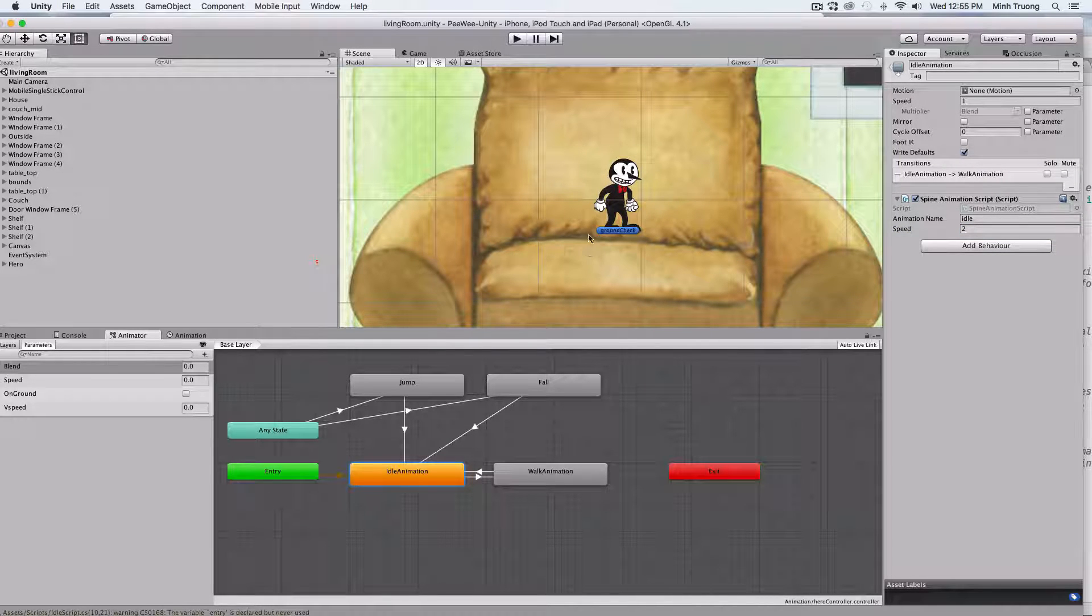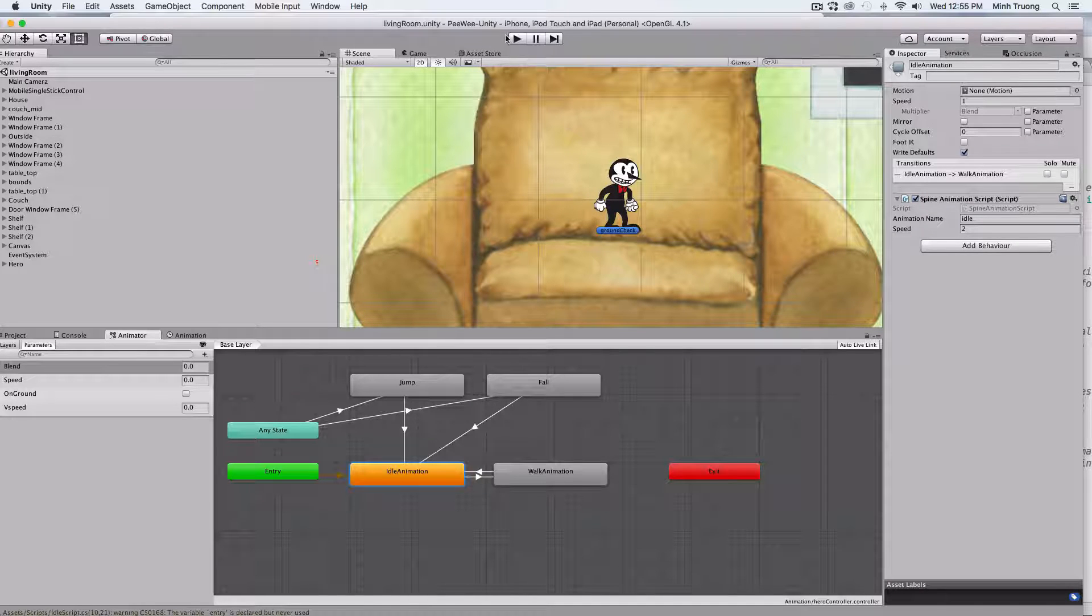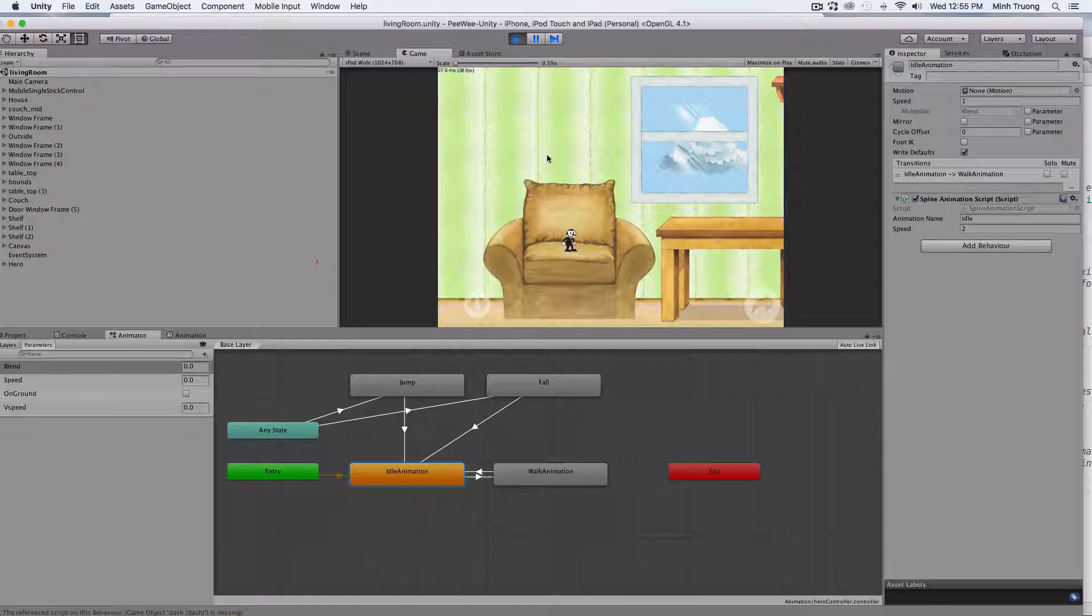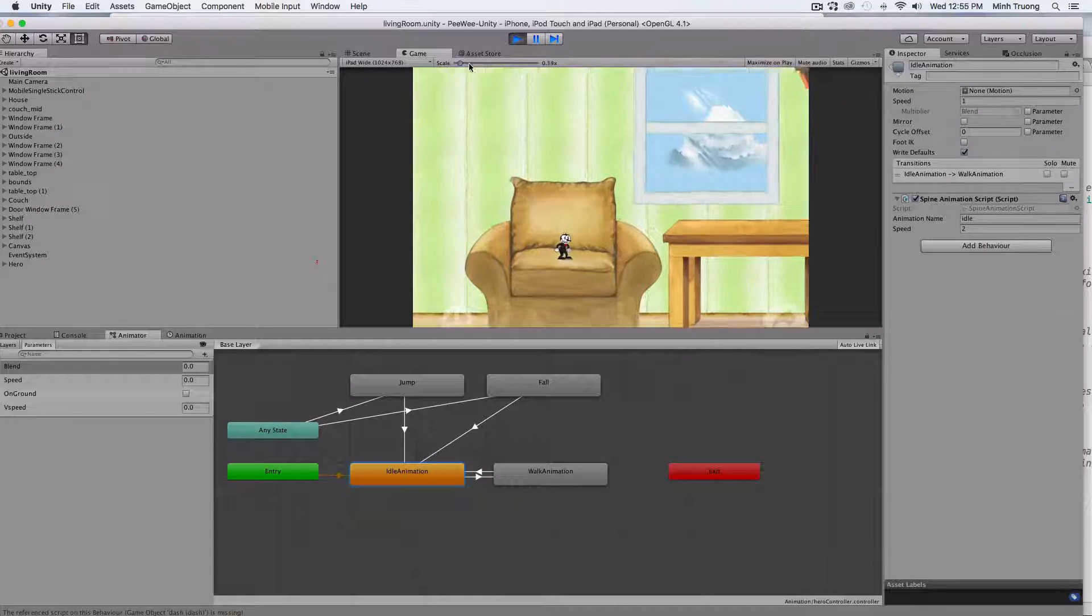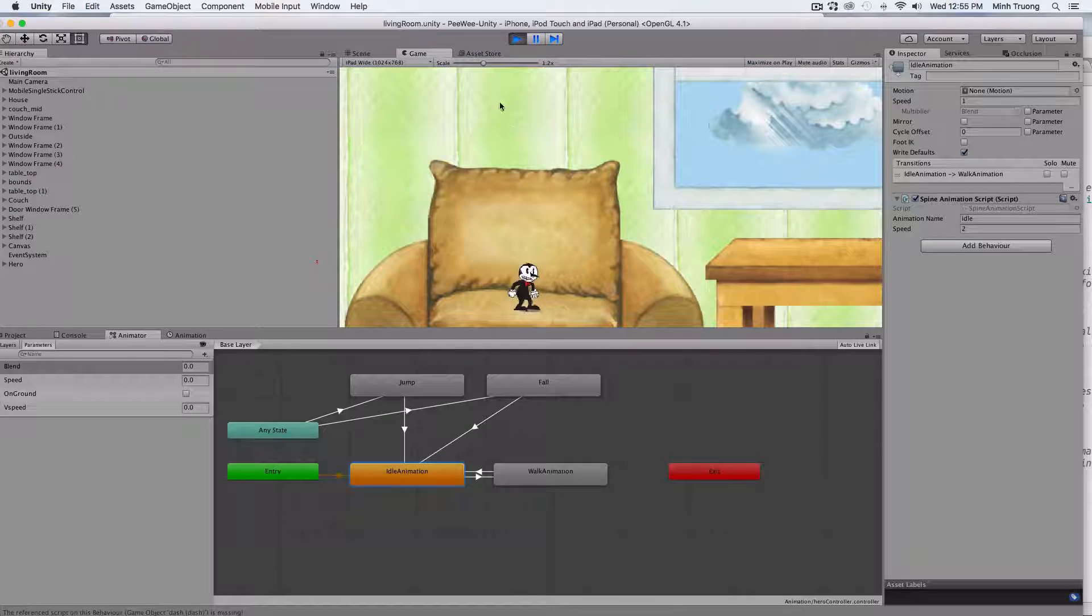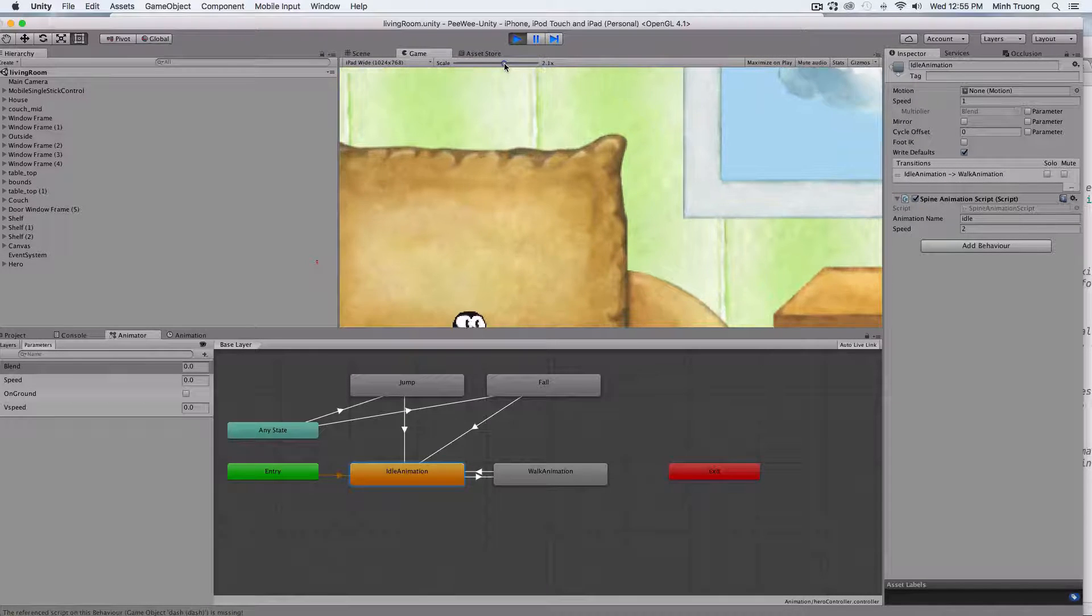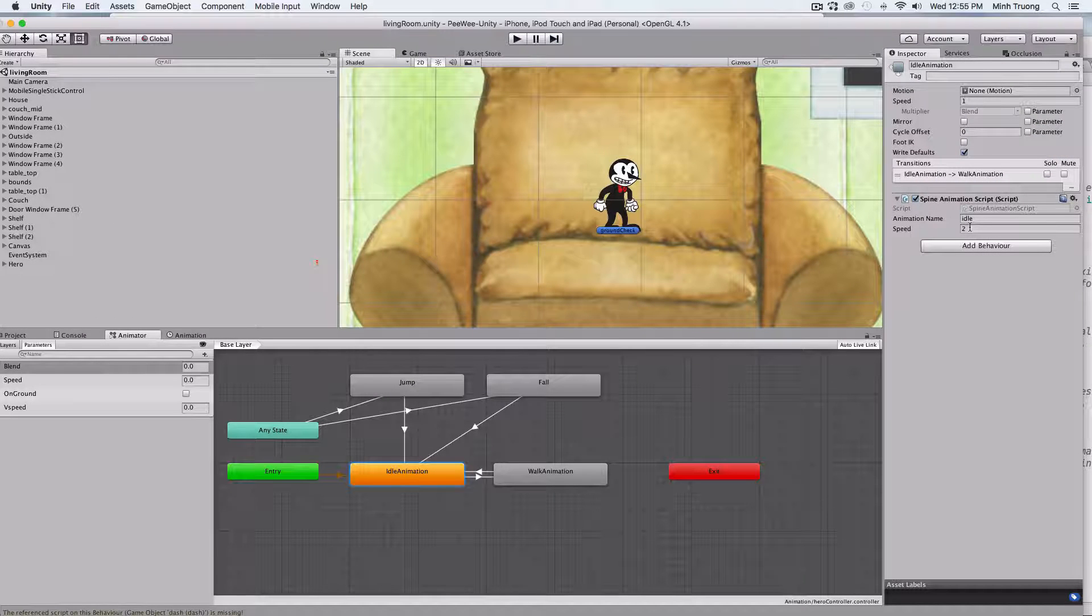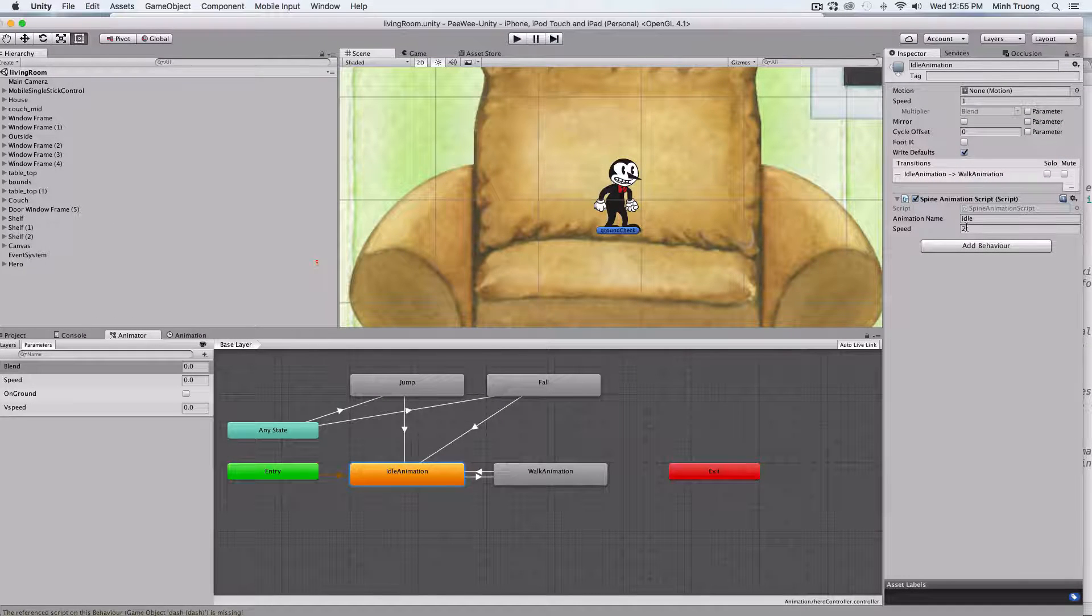Just give it a good test to see if it works. As you can see, it's idling, but at double the speed. We'll change that back to one.